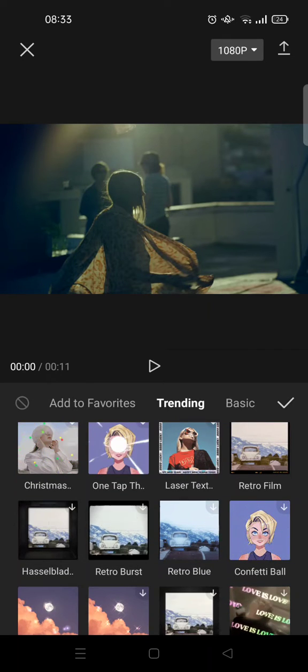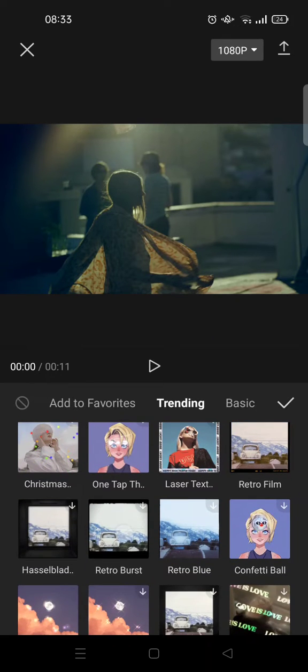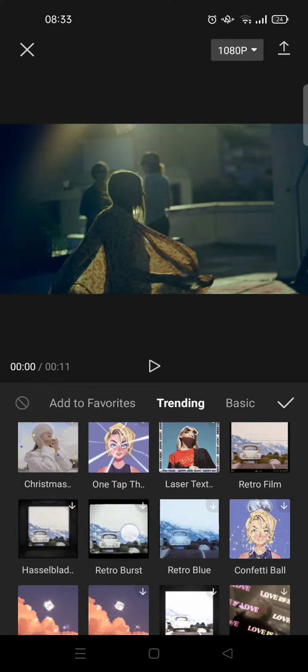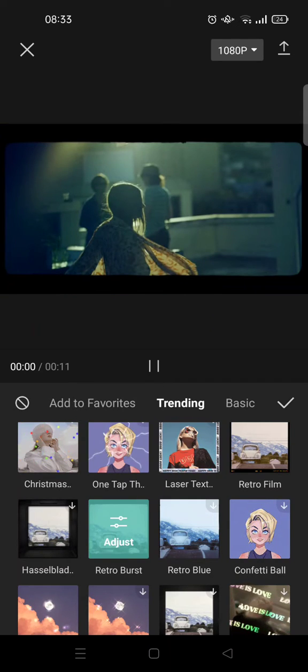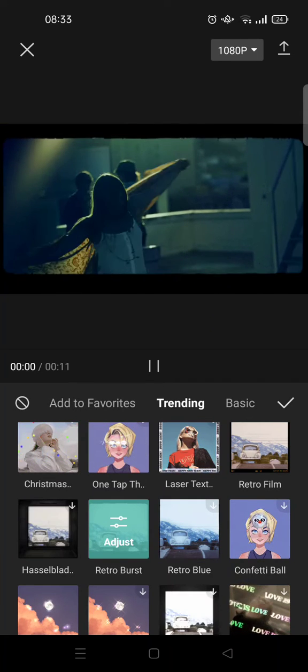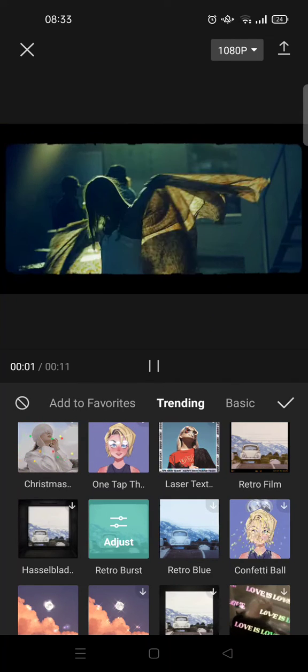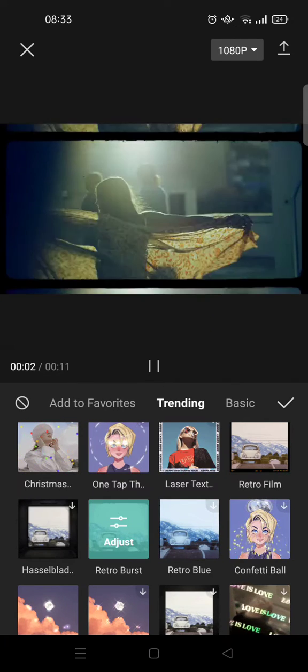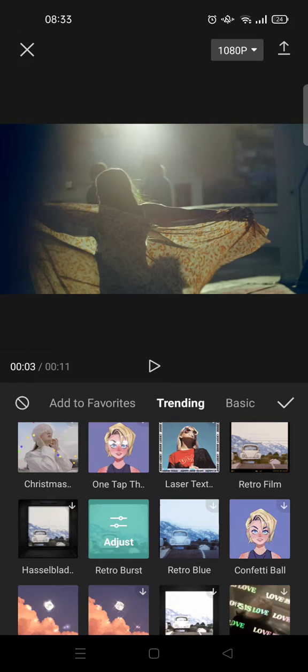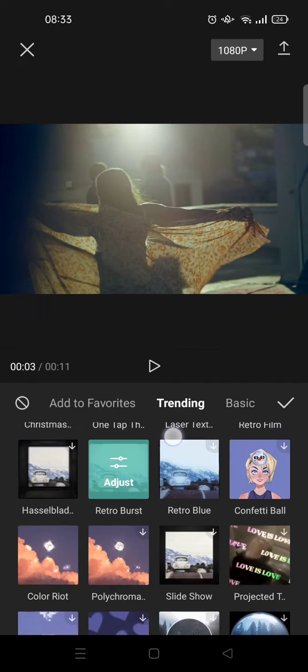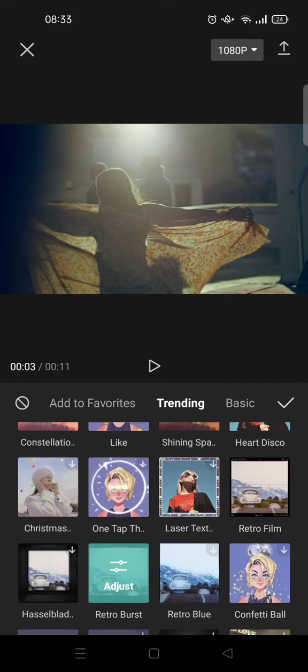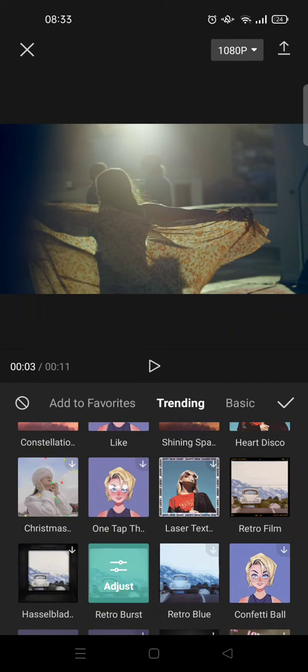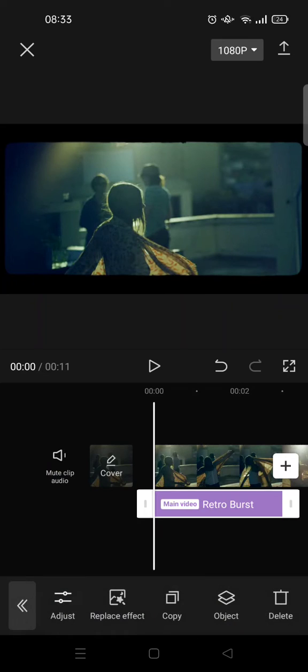Click on that and then now the effects will be applied to the video. And then click on the check icon. And if you want to use another effects, you can just go back and then click on video effects again.